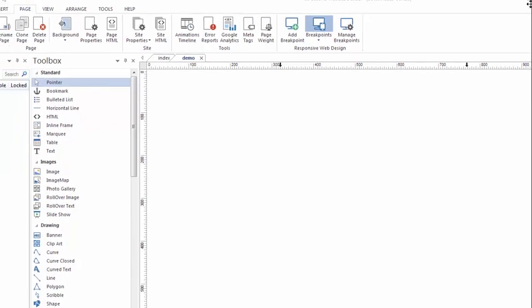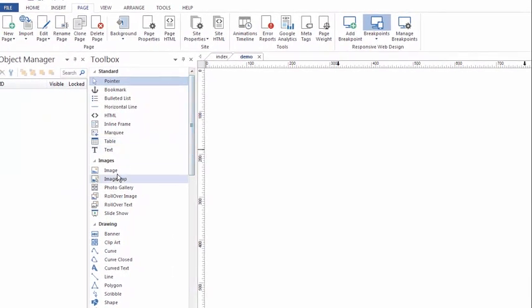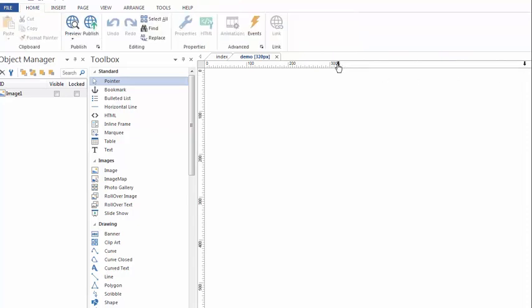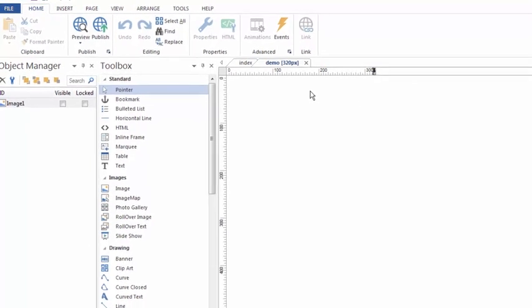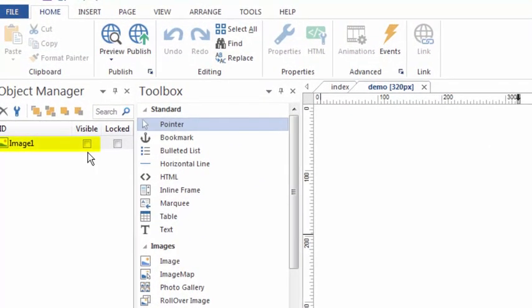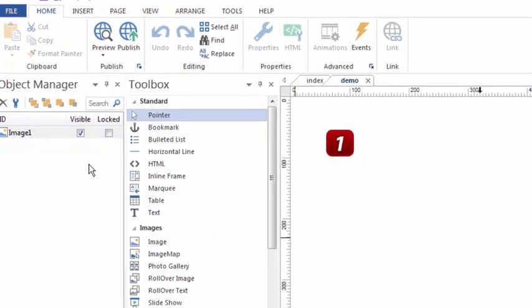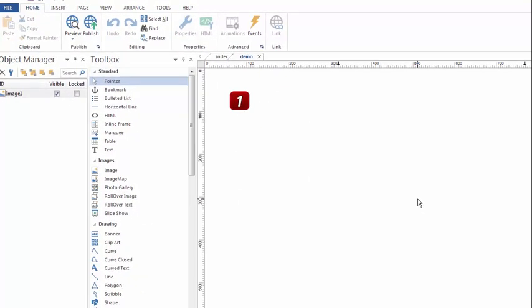I'm in the default mode right now, so I'm going to grab the image tool and add an image to the default variation. You'll notice that this image only shows in the default variation — if I switch to the tablet, it doesn't show; if I switch to the 320, it doesn't show. Although the image still exists, it's just not visible. Watch the object manager as I switch between variations. In the 320, you'll notice that this image is not visible. When I click on the tablet, the image is still part of this page, it's just not visible. When I click back to default, you'll see that it is in fact visible, and that shows in the object manager. That's important because it gives you control over which objects you want to share between variations.